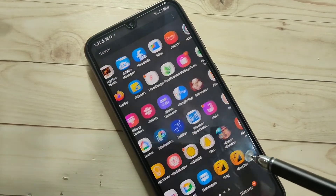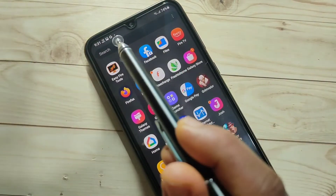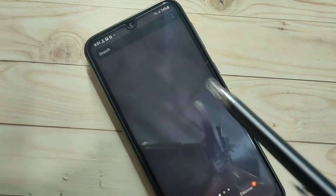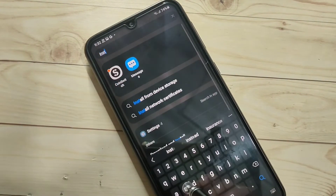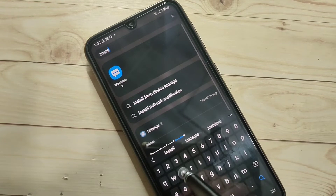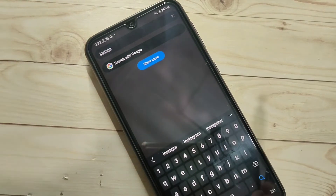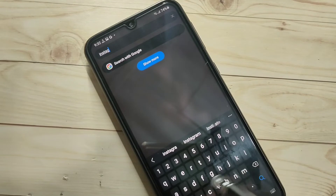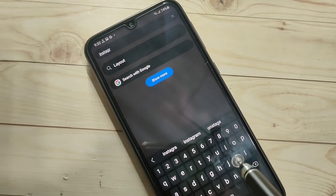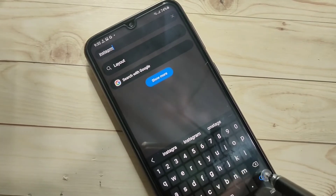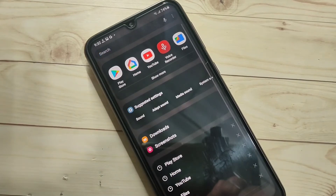Going back to the home screen, you can see that the Instagram application is not there. Searching for Instagram also shows no result — the application is completely hidden.